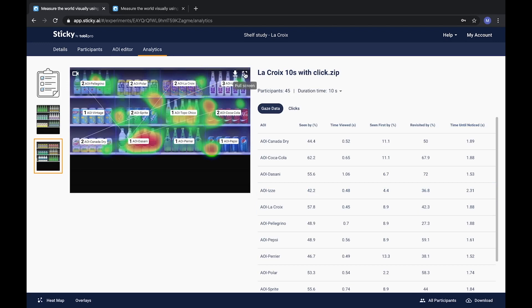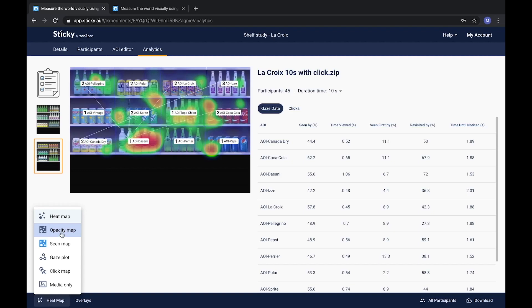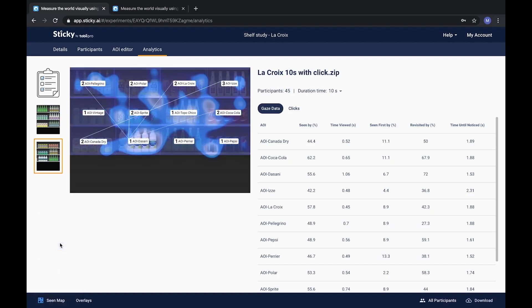In the bottom of the screen you'll find the Analytics toolbar. Here you can select different types of gaze maps such as heat map, gaze plot, and click map.